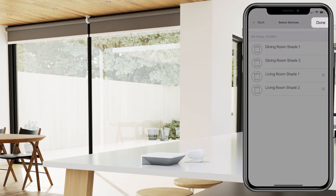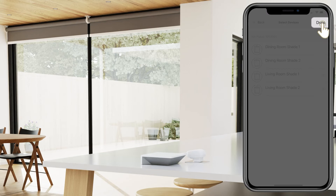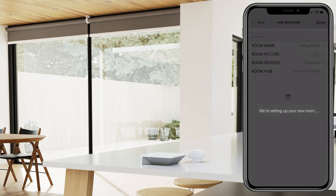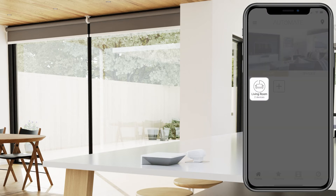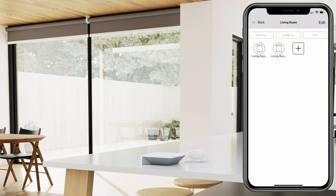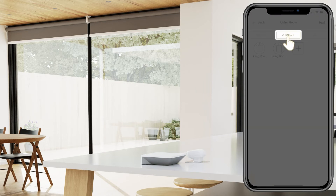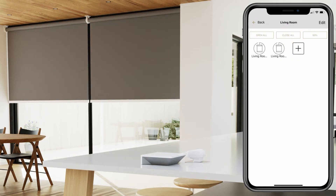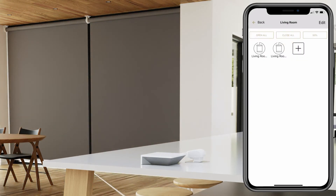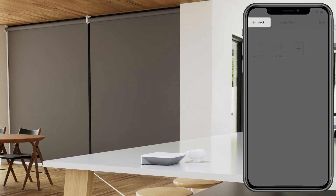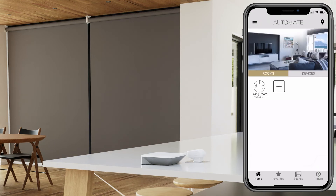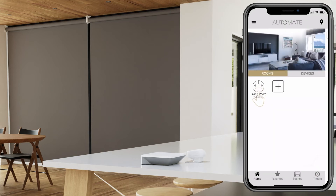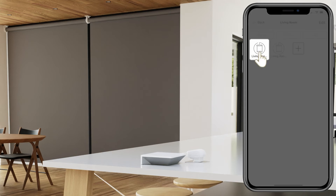Then click Done. Be sure to click Done again to save your room. Then select your room and try using the Close All command. Then select Back and select the room again.